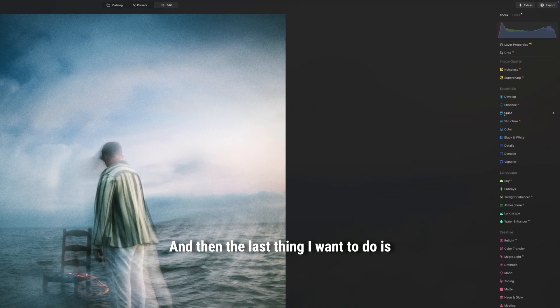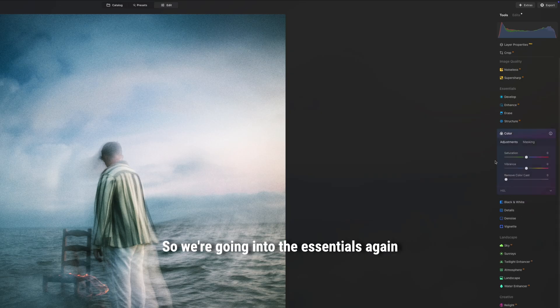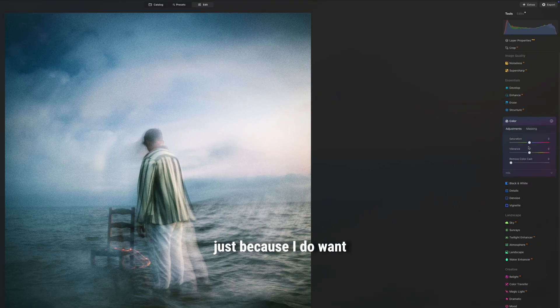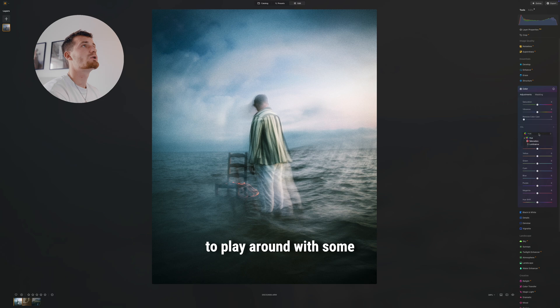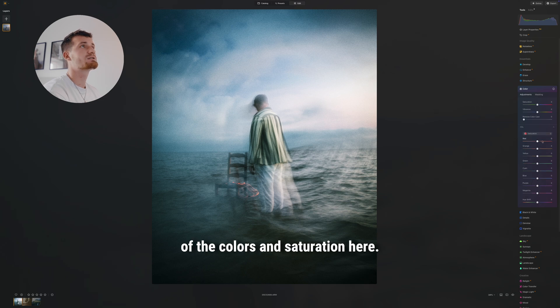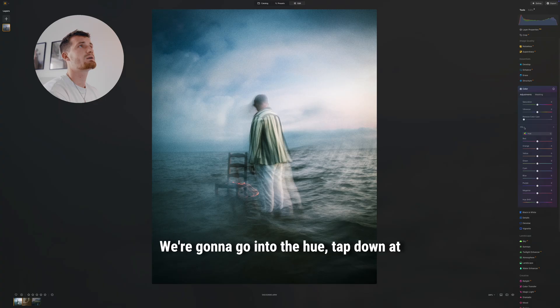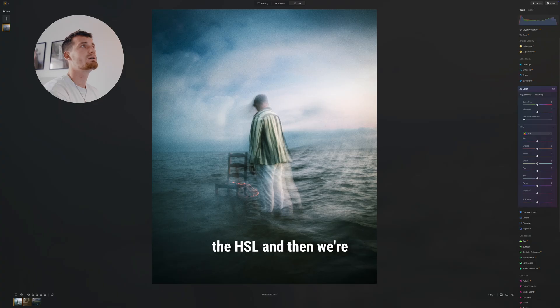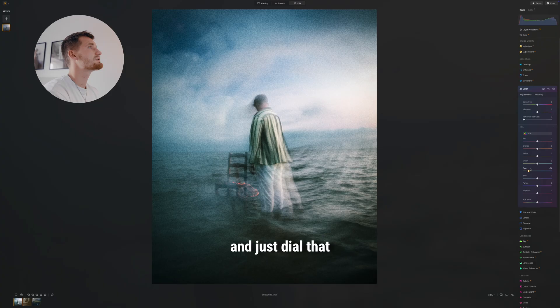And then the last thing I want to do is actually go into the color tab, so we're going into the essentials again just because I do want to play around with some of the colors and saturation here. We're gonna go into the hue tab down at the HSL, and then we're gonna go into the cyan and just dial that over to the green a bit.